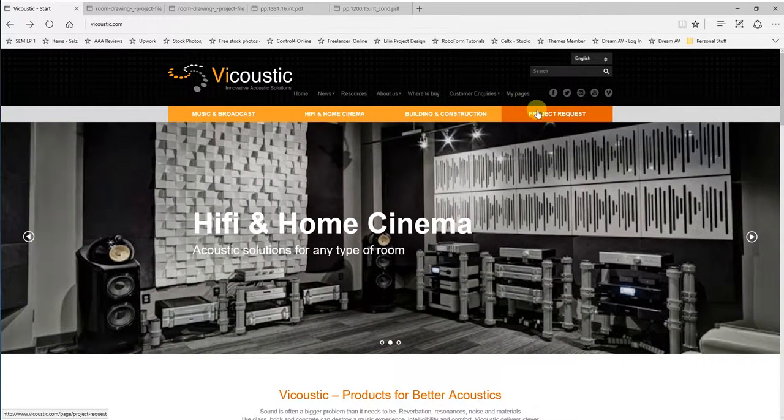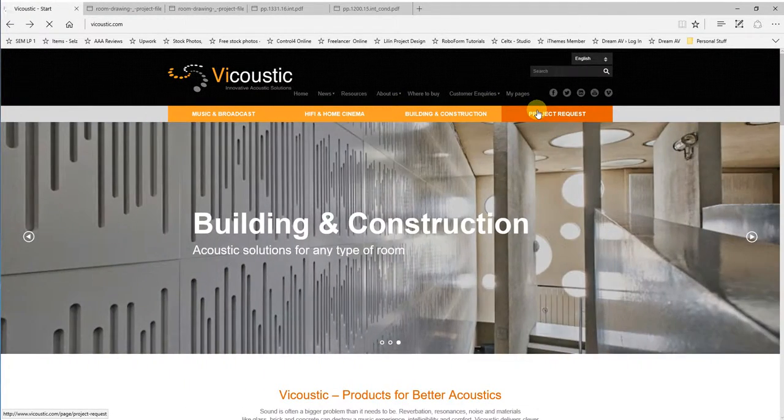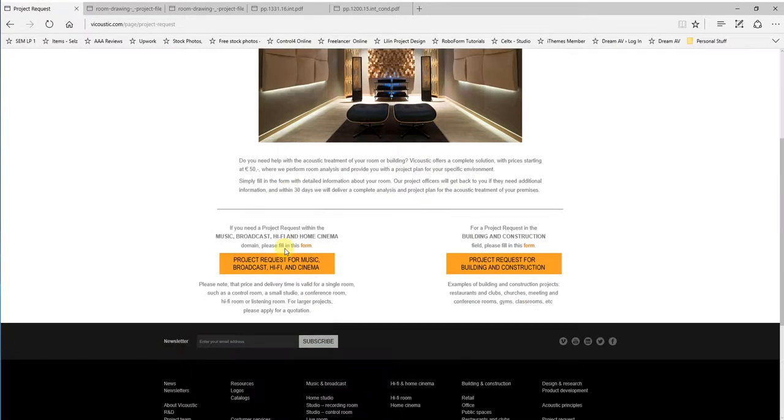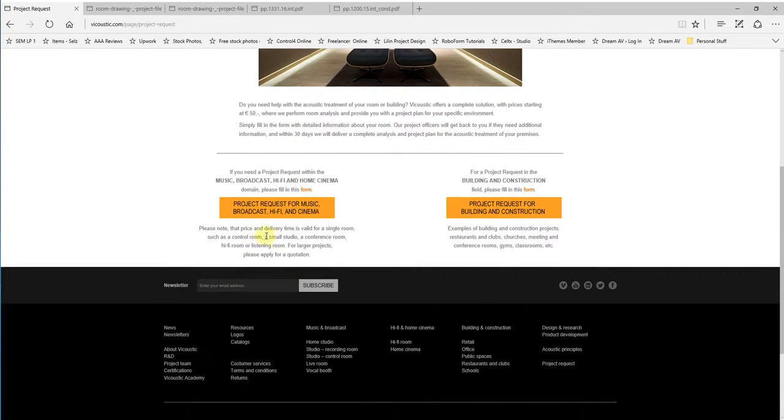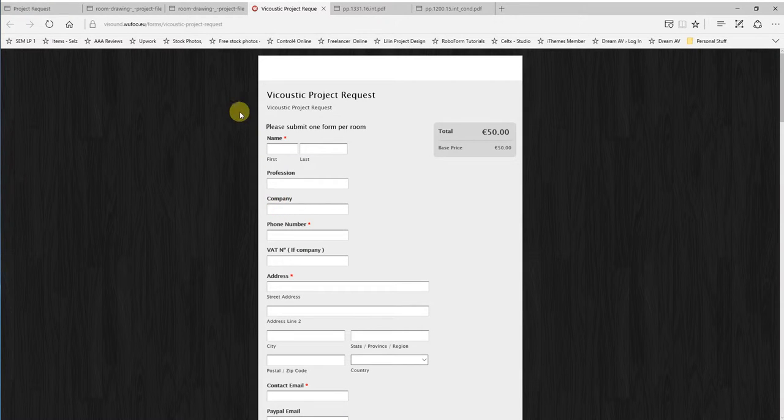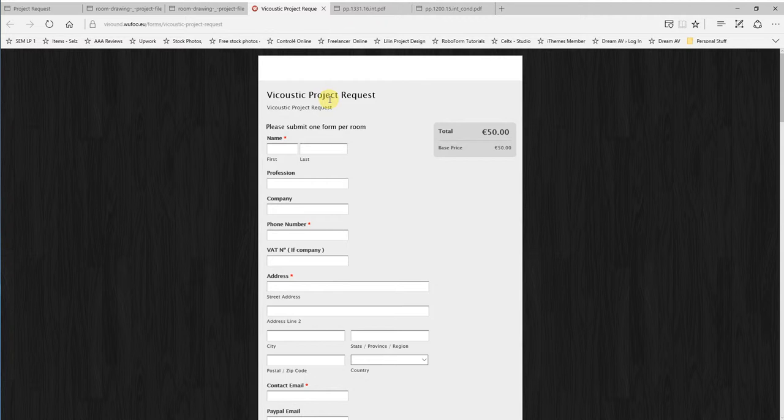What we're going to look at here is project request. I'm just clicking on that now. So in project request as we scroll down it gives you a couple of different options here. One is for building and construction and the other one is for broadcast hi-fi and cinema. For most of us we're going to be in this area here so I'm just going to click on that. That will then open up a Viacoustic project request form. This is what you need to fill in to get your project underway.